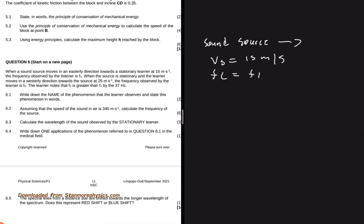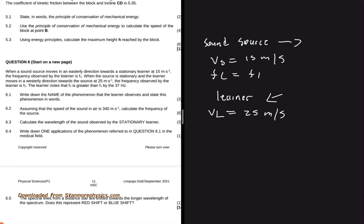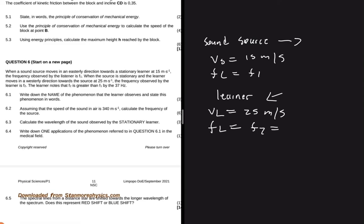Then it goes on to say: when the source is stationary and the learner moves in a westerly direction, we have a learner moving towards the west, towards the source at 25 meters per second. So the velocity of the observer is 25 meters per second. The frequency observed by the learner is F2, and F2 is greater than F1 by 37 hertz, so F2 equals F1 plus 37 hertz.